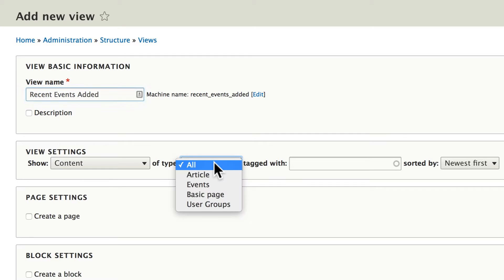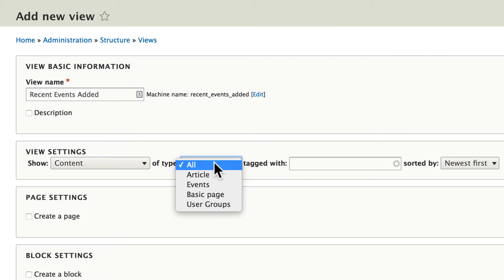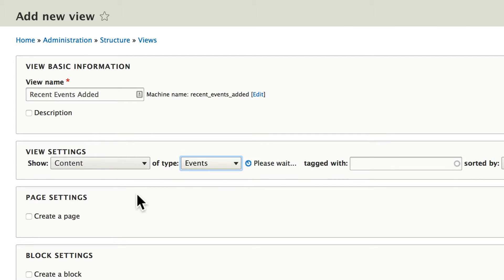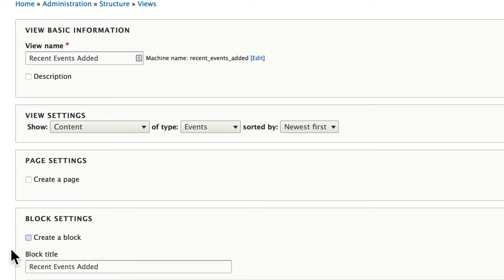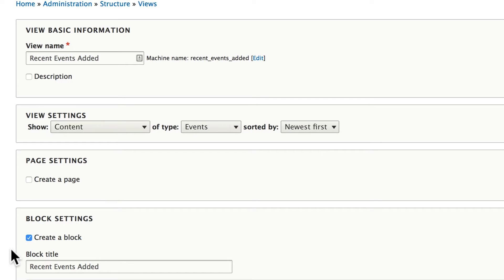Once again change content of type all to events, and this time choose create a block.